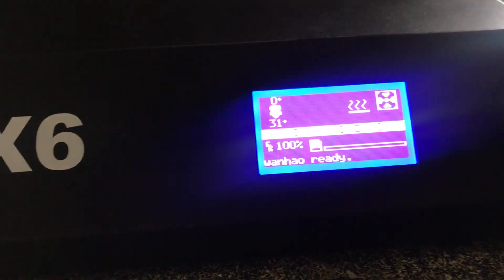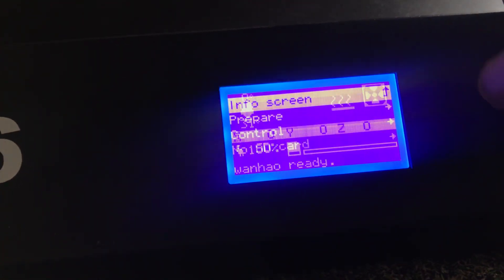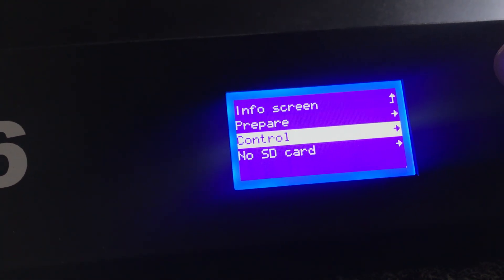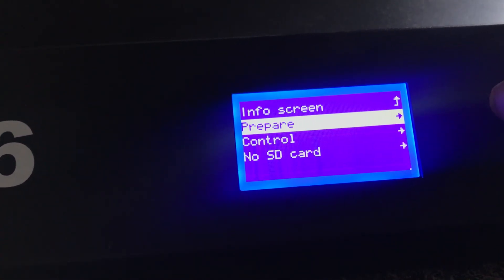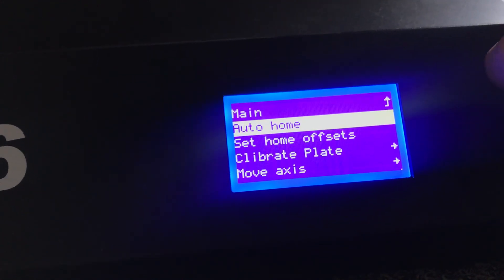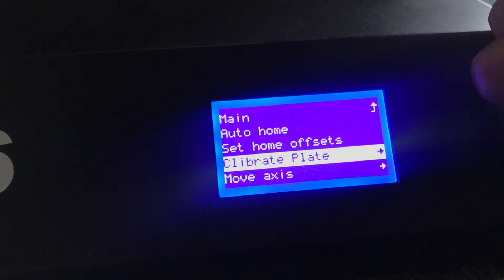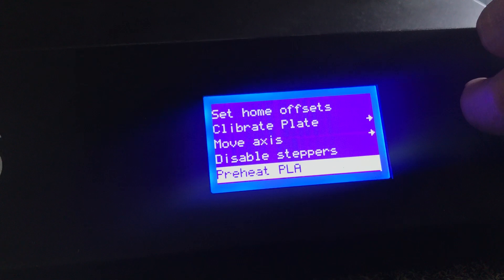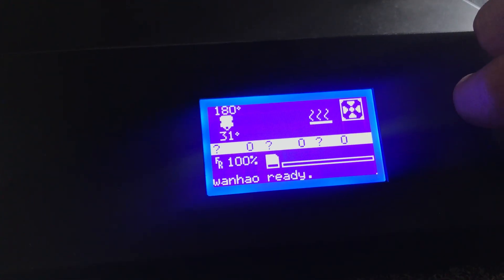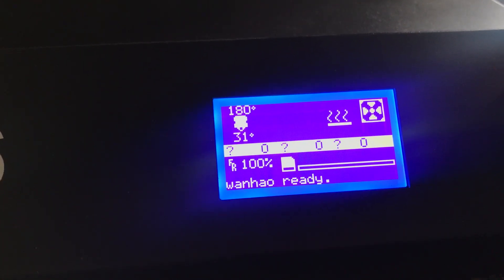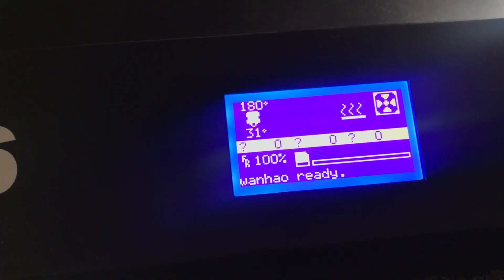As you can see, you can preheat the printer. For example, when you select preheat, it starts to preheat the printer.